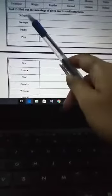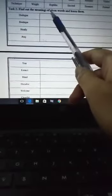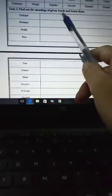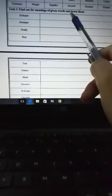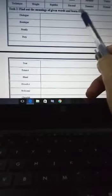Task number two is find out the meaning of the given words and learn them. Almost 10 words are given here.